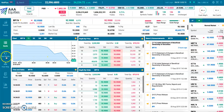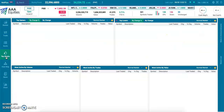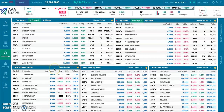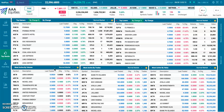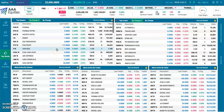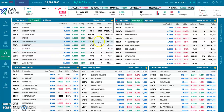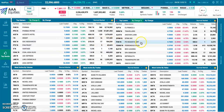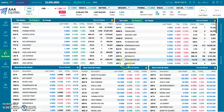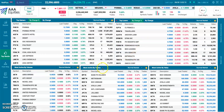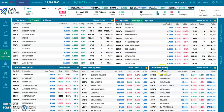Moving on to the top stocks tab. This is a page where we can get a quick overview of what's going on in the market. In the upper left, we have the top gaining stocks for the day, followed by the top losing stocks for the day. And in the bottom, we have the most active stocks by volume, most active by trades, and most active by trade value.